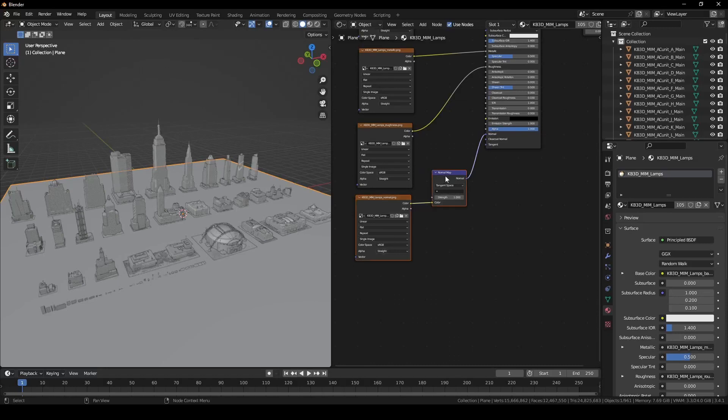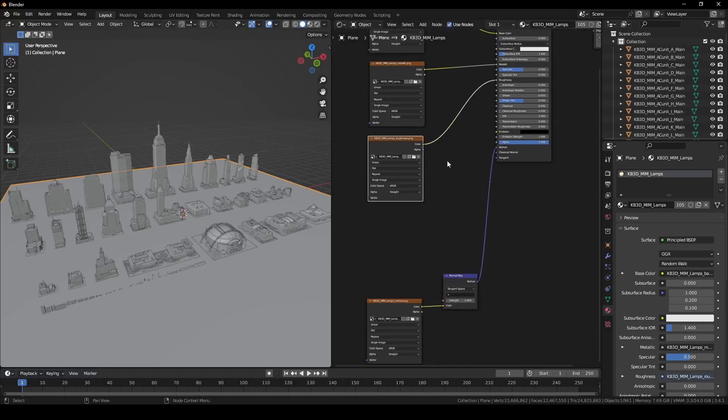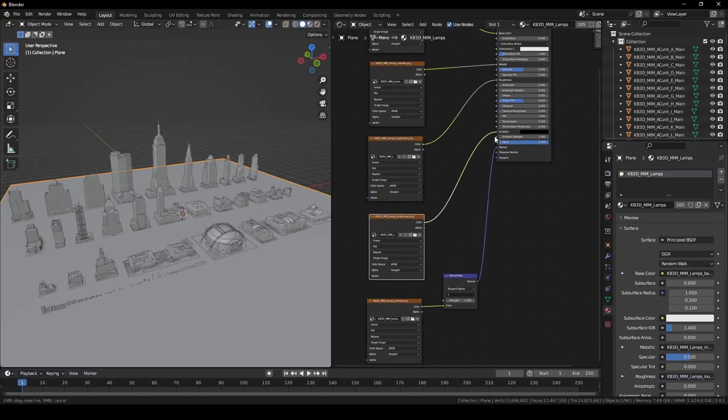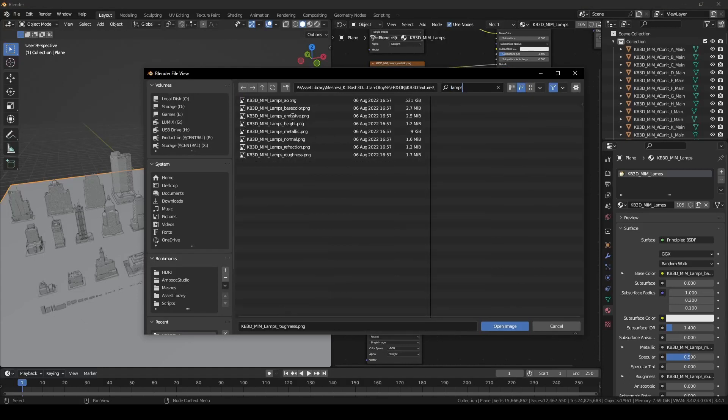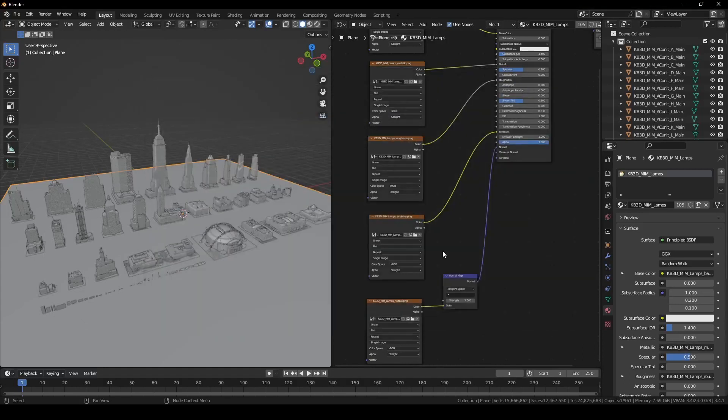For the lamp's material, we will add an additional emission texture. Since the emission color is a direct color map, the color space should be set to sRGB.